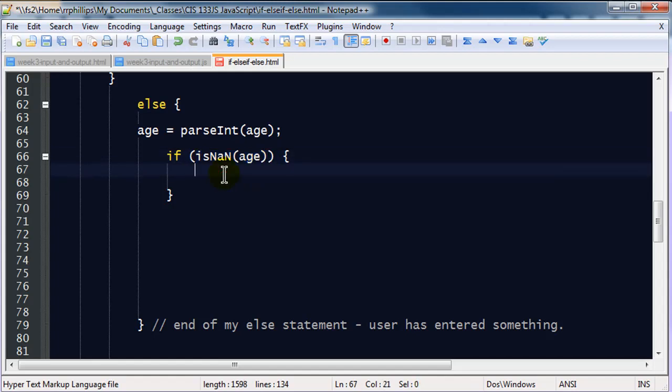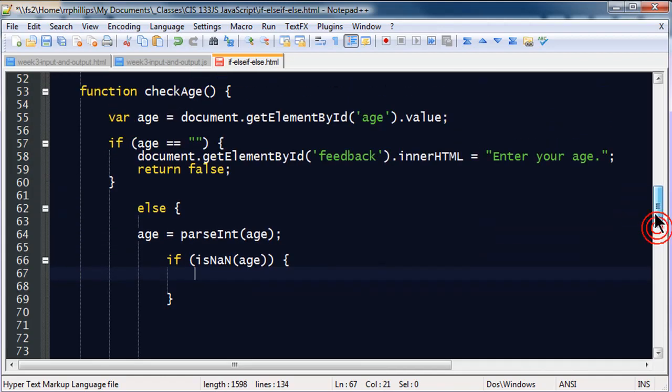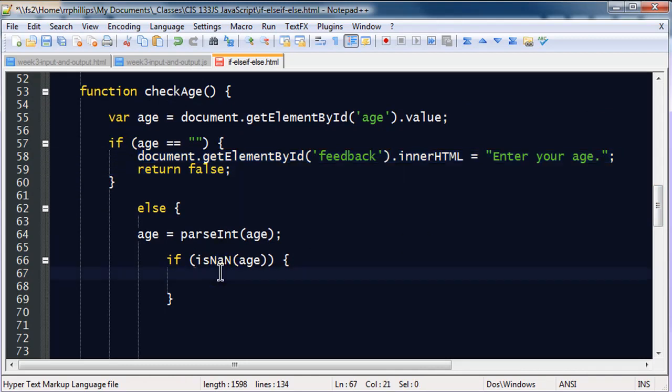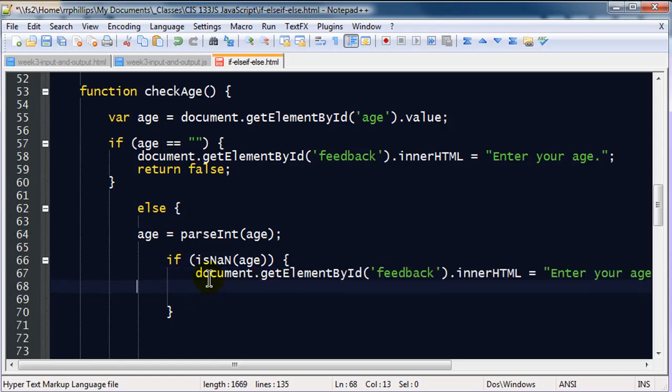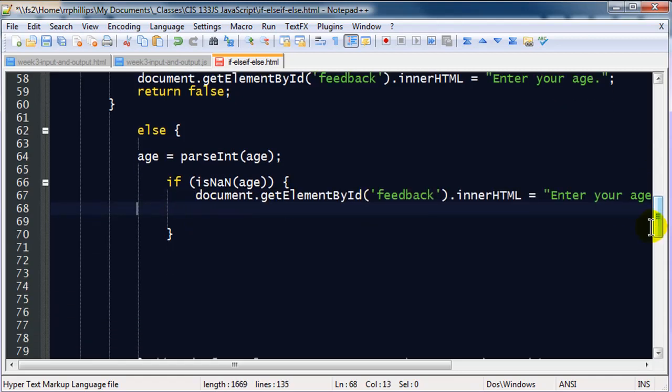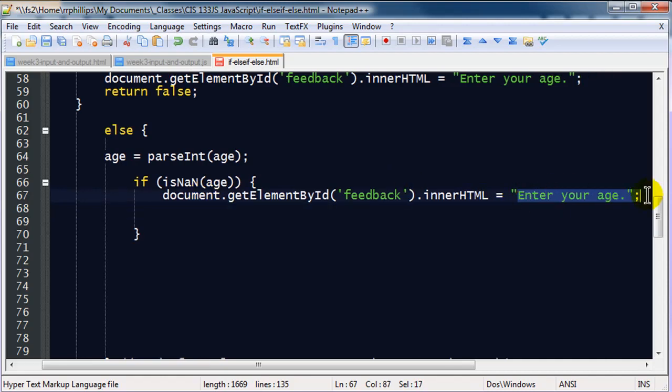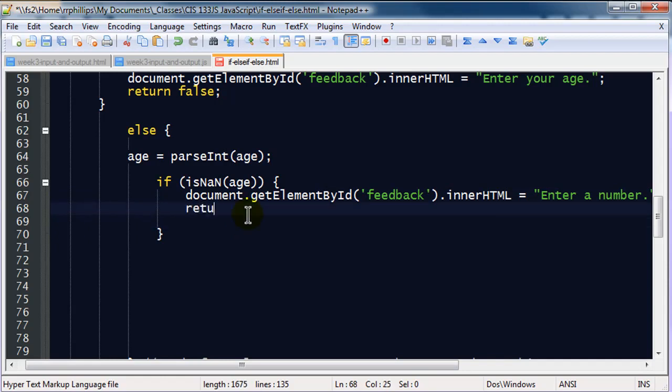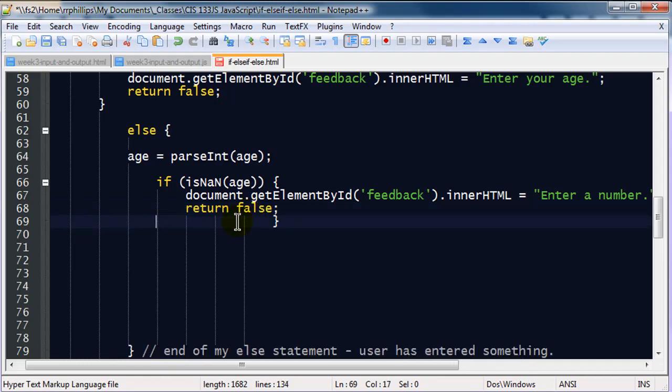So, if age is not a number, then I'm going to take my document. In fact, I'm sorry, I'm going to do a little bit of copying and pasting here. So, I'm going to copy this, paste. So, if age is not a number, then I'm going to put enter a number. And I'm still going to return false. I'm going to type return false a lot. There we go.